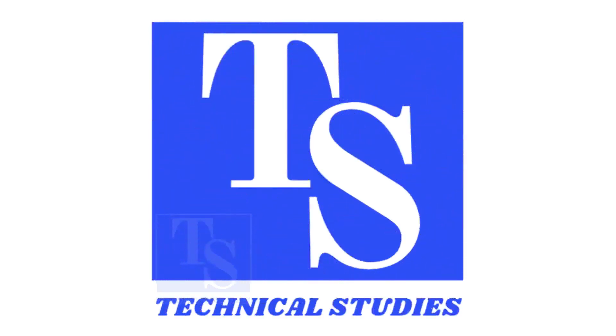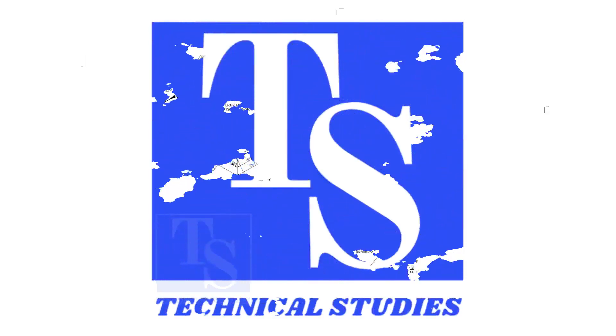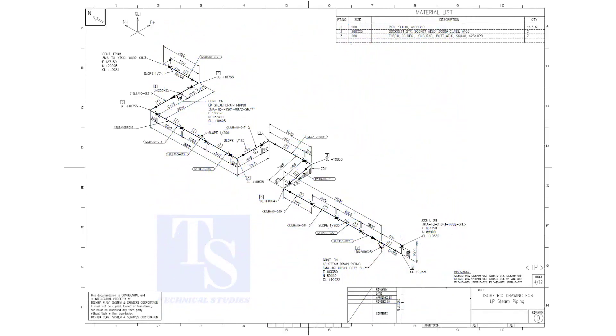Welcome to Technical Studies. In this video, we will learn pipe slope, pipe rotation, and how to calculate the slope between two pipe supports.